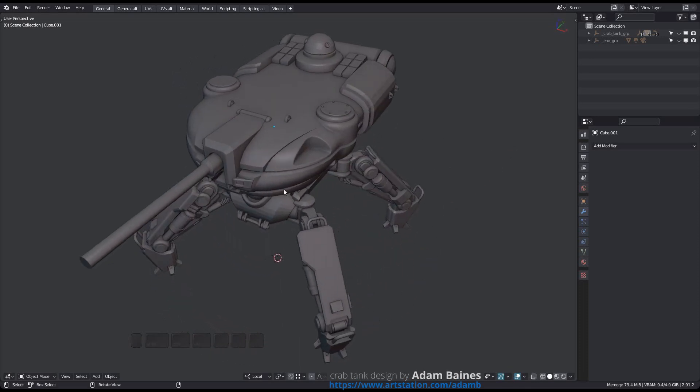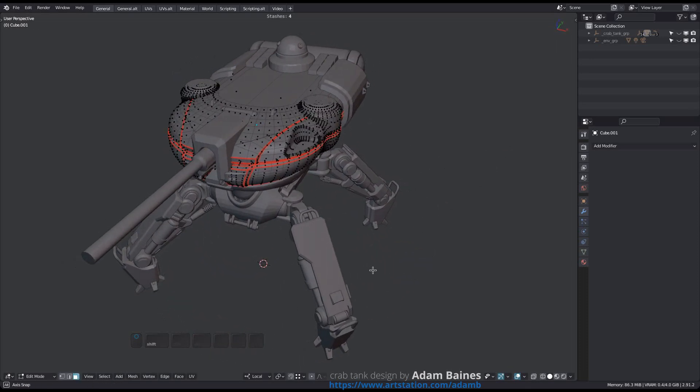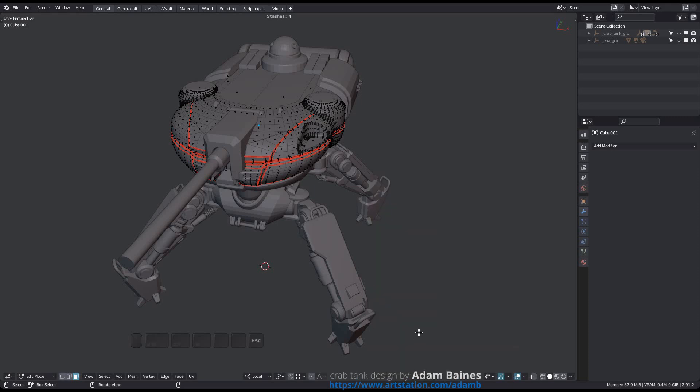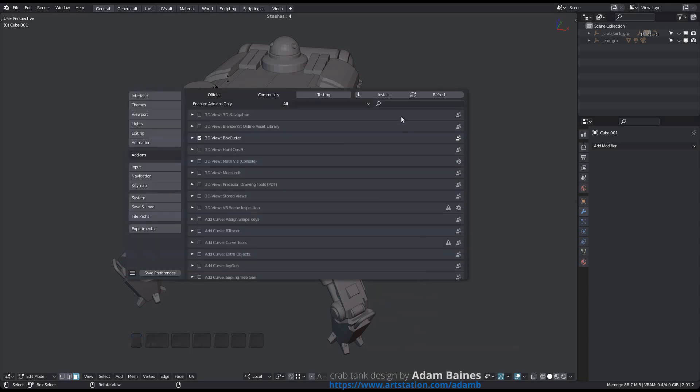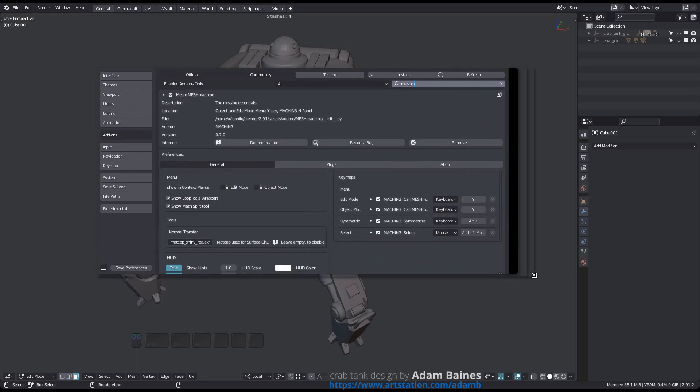Mesh Machine 0.7 introduces the Flick Mode for its Symmetrize tool. It now has a single entry in the Mesh Machine menu, as well as a single keymap. As always, feel free to adjust the keymap to your liking.